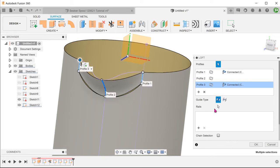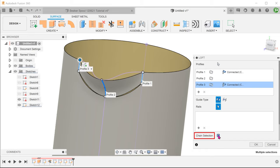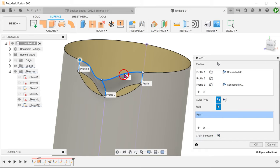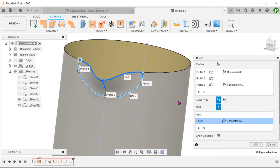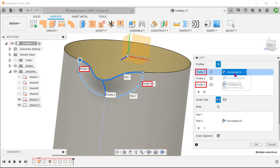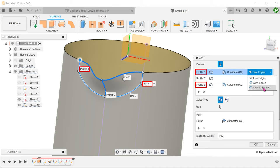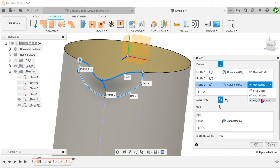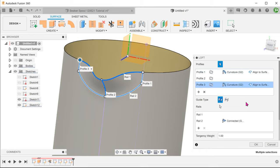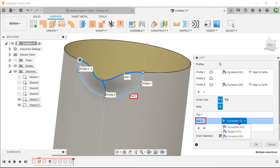Click on the select box for rails. Check on the chain selection option. Select the projected line as the first rail. And select the bottom arc as the second rail. For the continuity option for profiles 1 and 3, we shall select curvature and align to the surface. The loft will attempt to blend to the cylindrical surface with G2 continuity. For rail 2, we will set this to tangent.